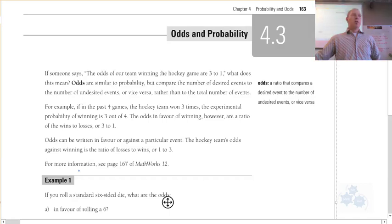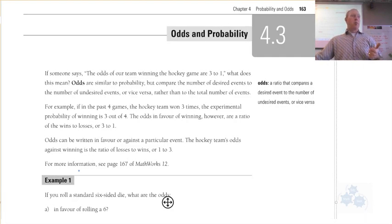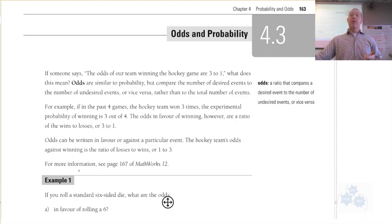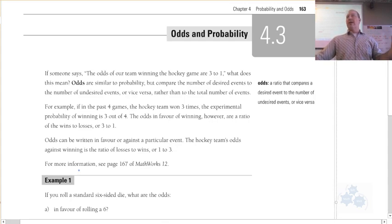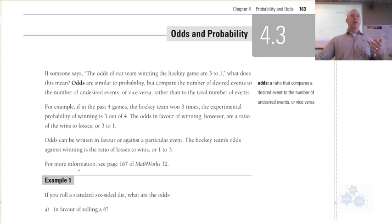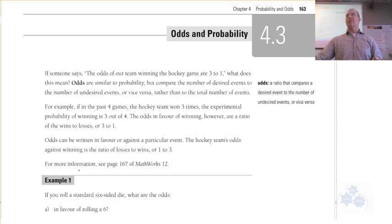We're talking about odds and probability today, section 4.3. We've talked about experimental probability in 4.1. Experimental probability is based on past events, so we can predict or talk about the probability of something happening based on what's already happened in the past.